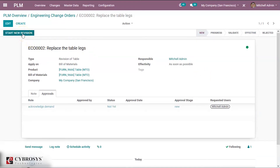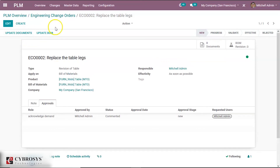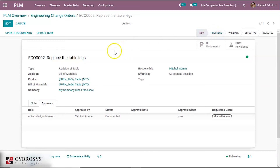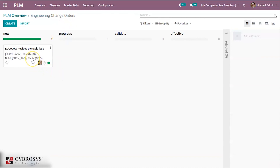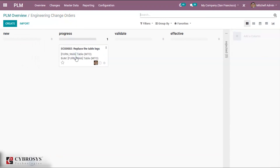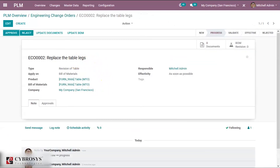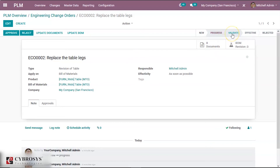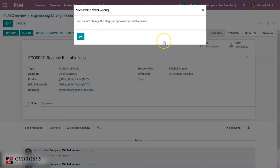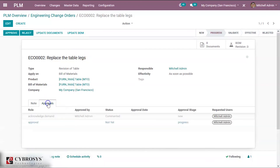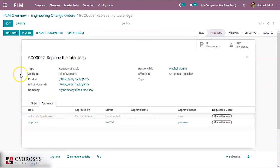Now we shall start the new revision and move this change order into the next stage — Progress. If we click here, or simply drag and drop the change order into the Progress stage, it moves there. In the Progress stage we have the option to approve or reject it. Without giving a remark of approve or reject, it will not go to the next stage. In the Approval status we can see the next required status is Approval, so let's approve it. We have approved it and now we can move it to the next stage called Validate.